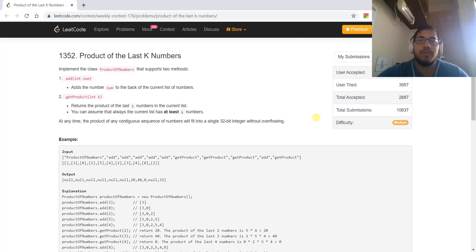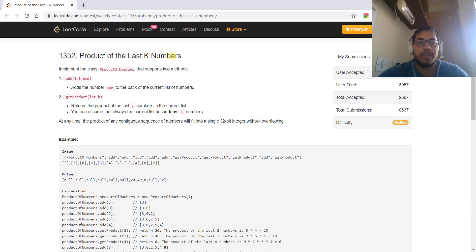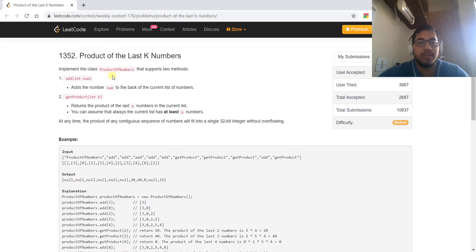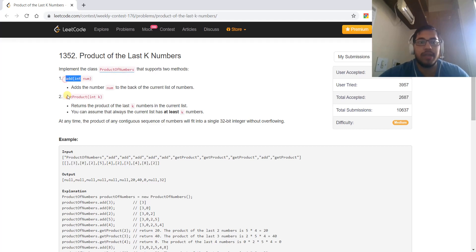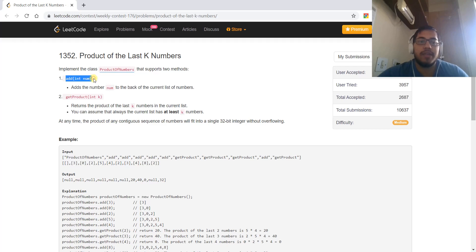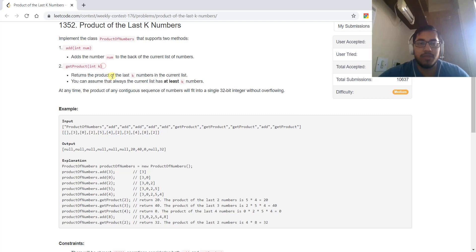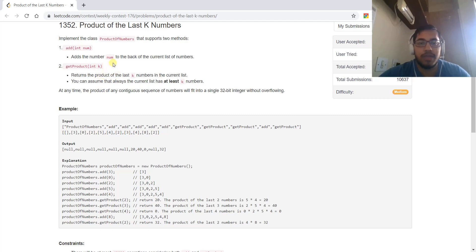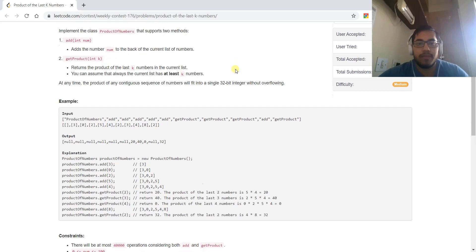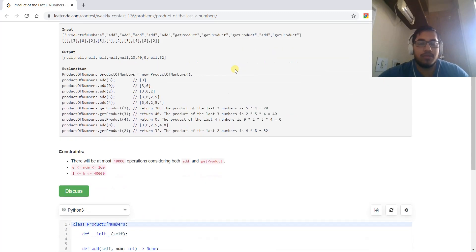Hello everyone, today we are going to solve this question, Product of the Last K Numbers. The question is that we have been given a class ProductOfNumbers which has two functions: add and getProduct. The add function adds numbers one by one, and the getProduct function has argument k. It takes the product of the last k numbers that are being added.